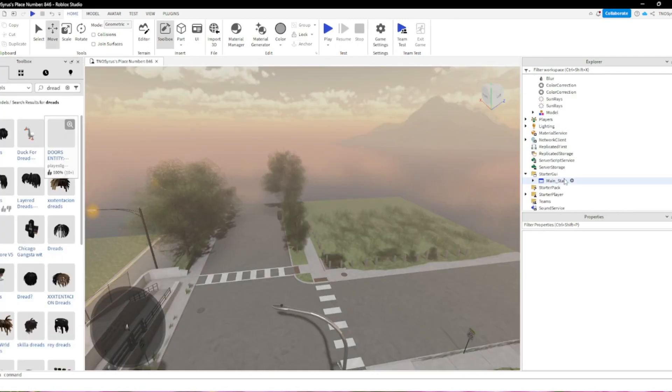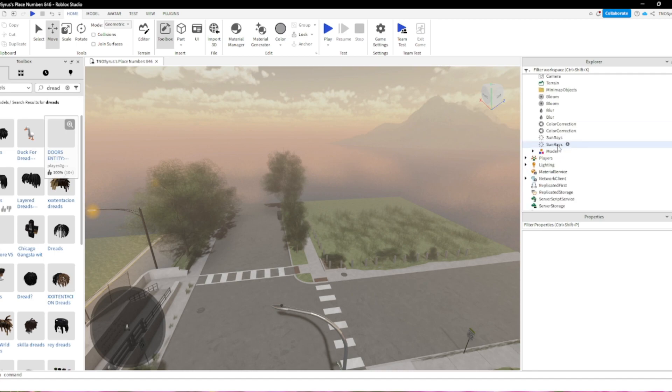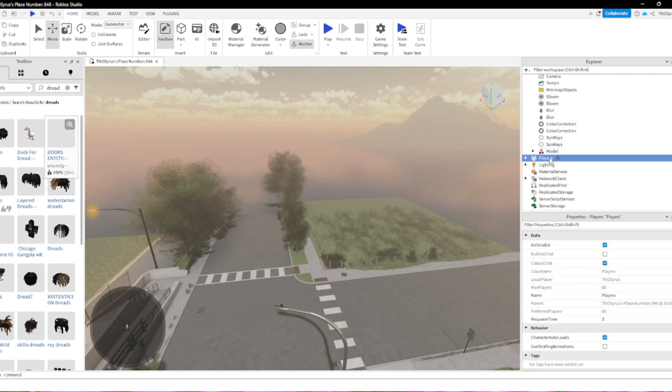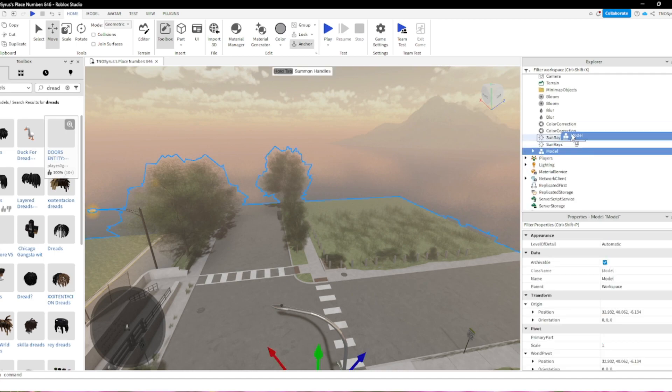So what you want to do is the models or any type of map or model you have, just put it in here.